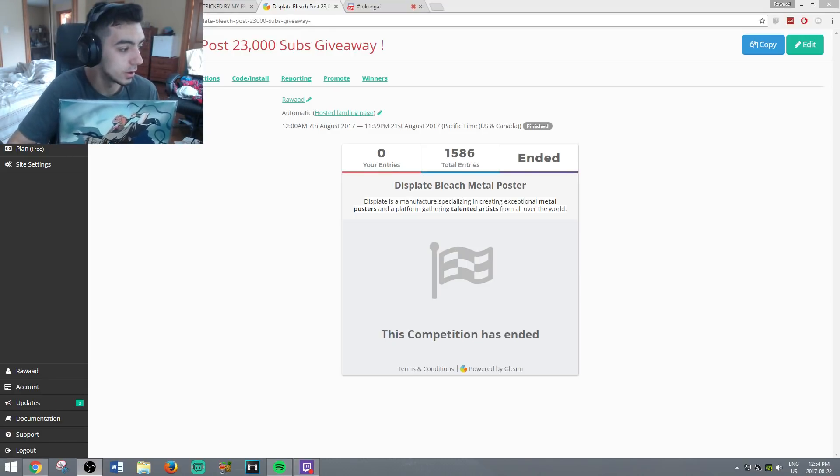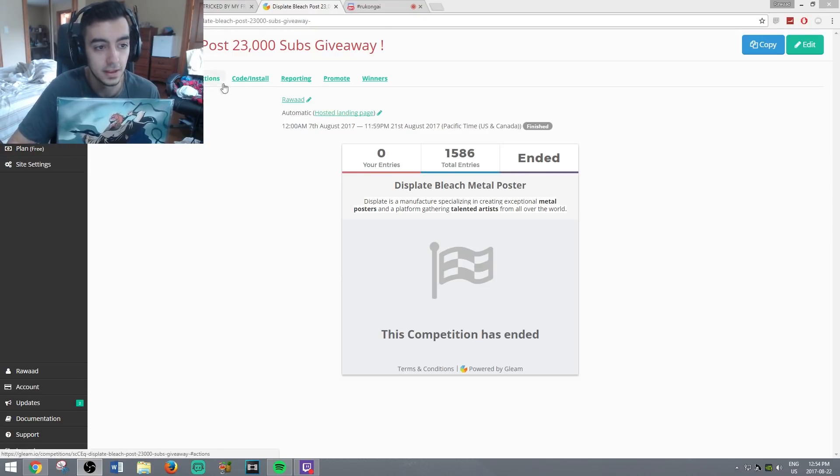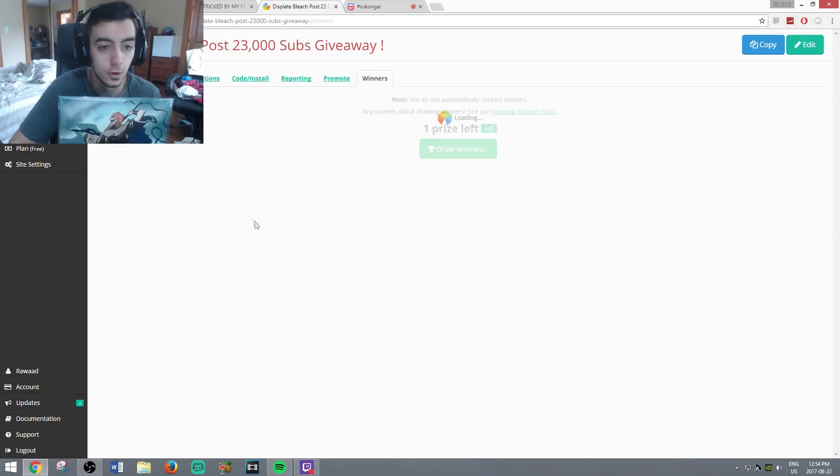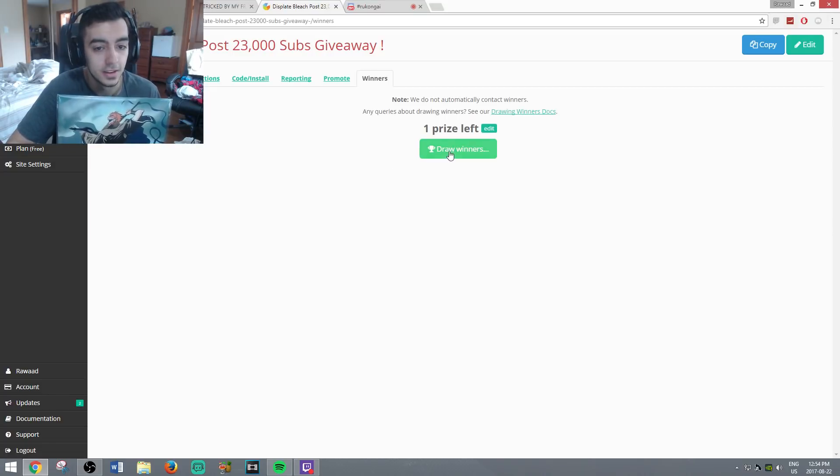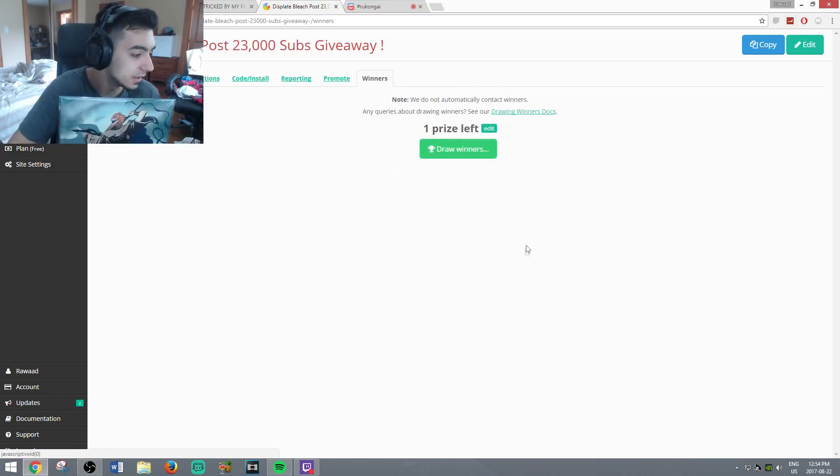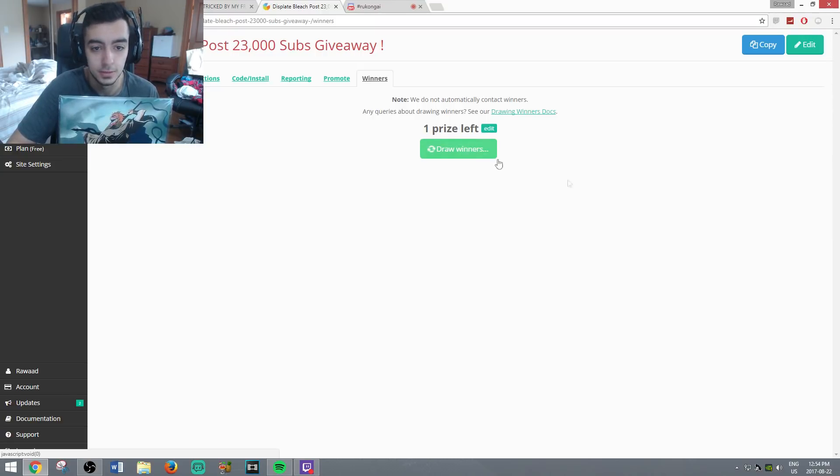So we're going to pick a winner now live just to show no BS is going to happen. As you can see, 500 entries. If we go to winner it says draw winner guys, so we're going to hit this and pick a winner in 3, 2, 1. Good luck everybody.